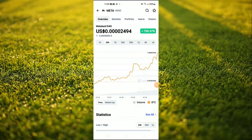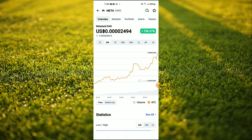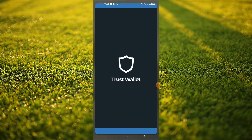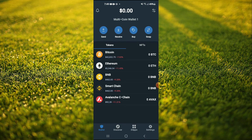Hello, in this video I'll be showing you how to buy Metalan DAO token on Trust Wallet and Pancake Swap. First you'll need to download the Trust Wallet app. I would also recommend that you download the CoinMarketCap app.